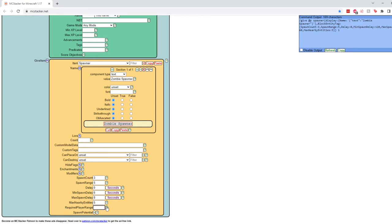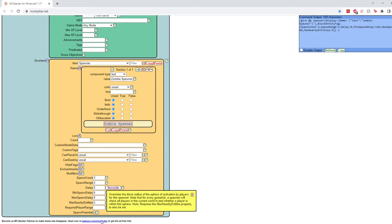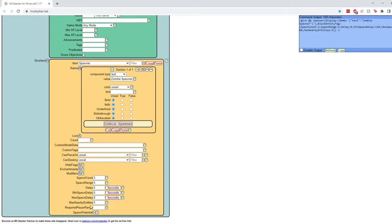And then finally, the range that the player needs to be close enough to the spawner where the spawner will actually attempt to spawn mobs. Again, for our purposes, we'll say anywhere within maybe six block radius. That's up, down, left, right, forward, and back. Okay, so that's just setting up a spawner. You could do this for any mob, really.